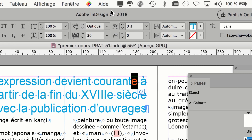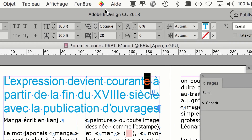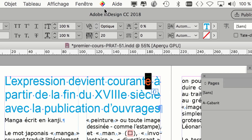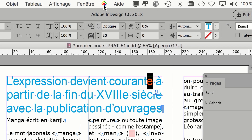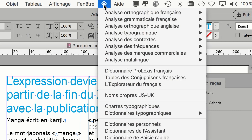Il y en a deux qui sont connus. Il y a Antidote, produit québécois. Et je réponds tout de suite à la question qu'on me pose d'habitude : si c'est québécois, est-ce que ça peut corriger le français ? Oui, parce que, contrairement à ce que vous pourriez croire, les Québécois parlent mieux français que les Français. Et l'autre produit installé ici, c'est Prolexis, produit français, trois fois plus cher qu'Antidote.